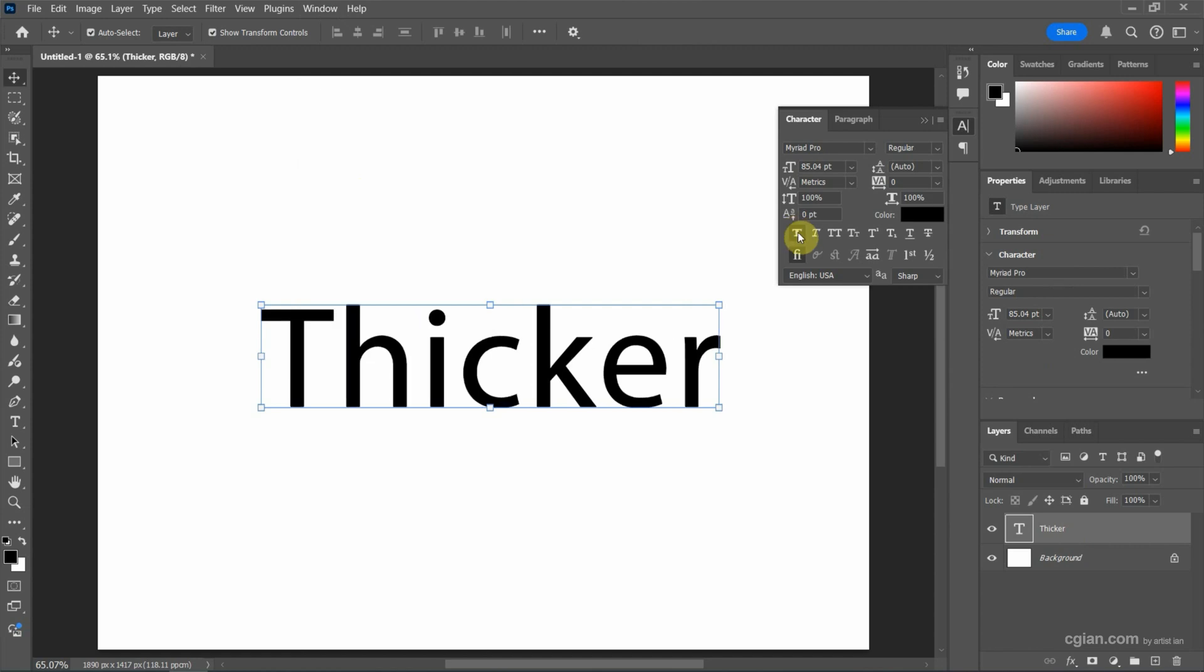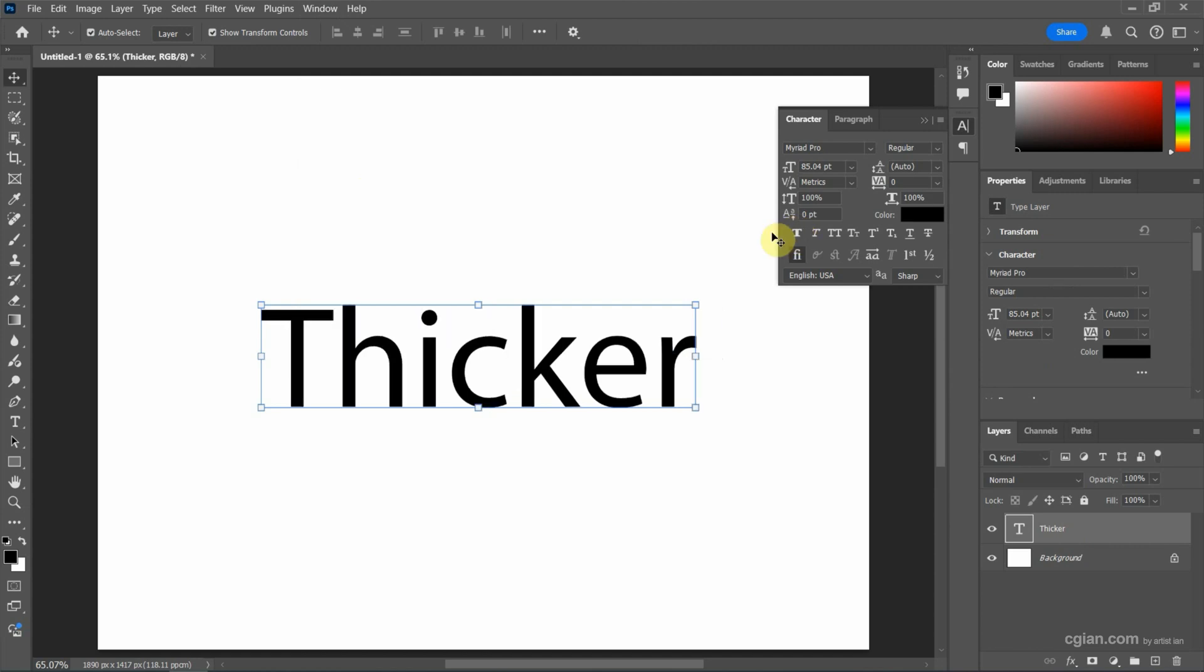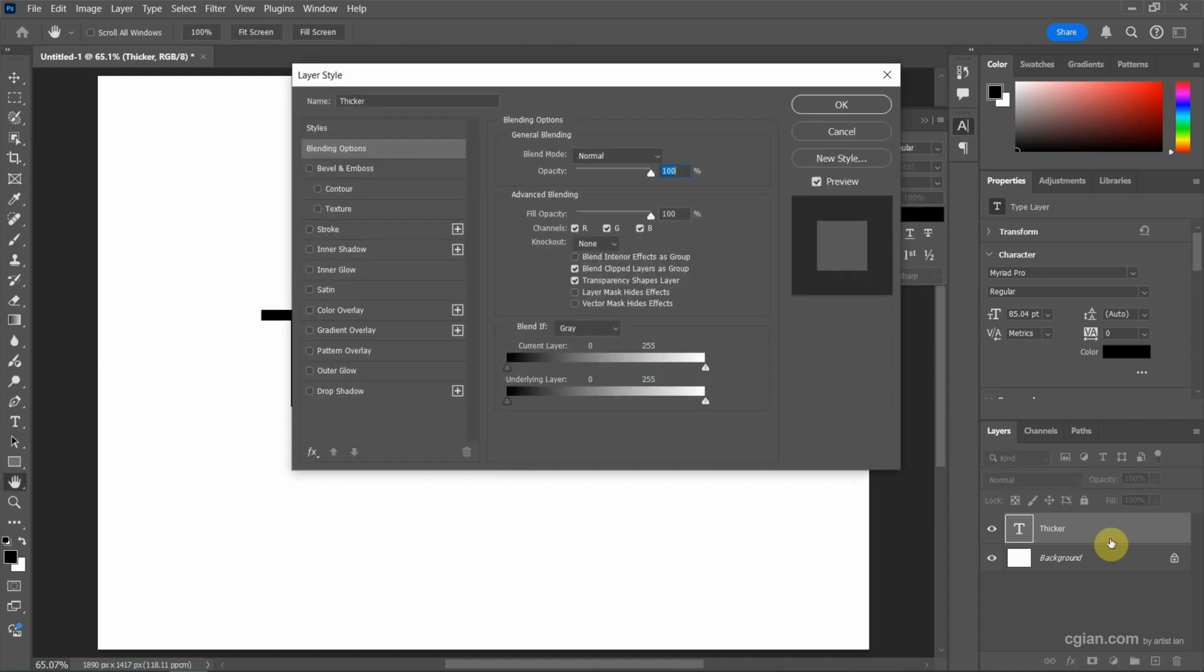This is the first way. Undo it. Another way, we can double click the layer to open the layer style.